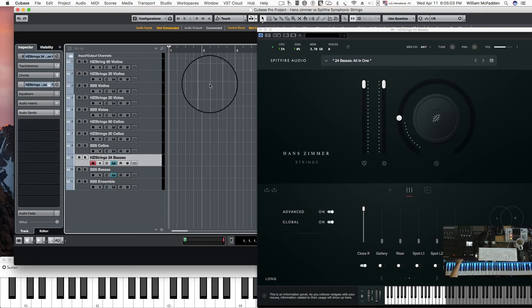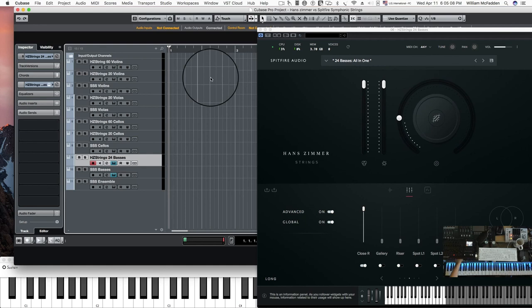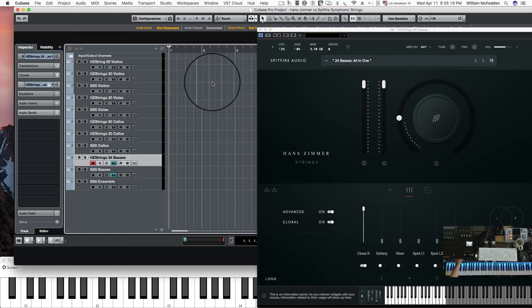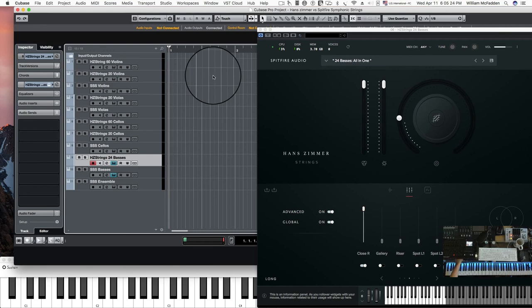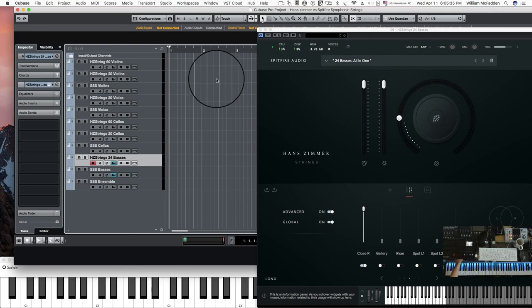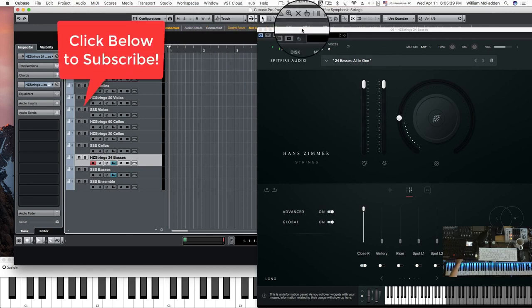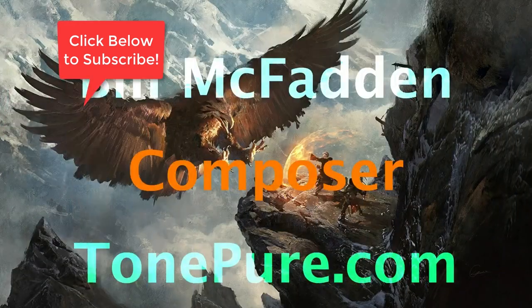And at the end, there will be a link for the playlist with the Hans Zimmer strings. So I've done a lot of videos comparing them to other libraries and one more or less overview. So if you want to get into more details on the various articulations of the Hans Zimmer strings, I would direct you to that playlist and choose a video appropriately. So this is Bill McFadden. If you like this video, please click like. If you wish to subscribe and be notified of upcoming videos, then please subscribe. So Bill McFadden signing off from Tone Pure Music.